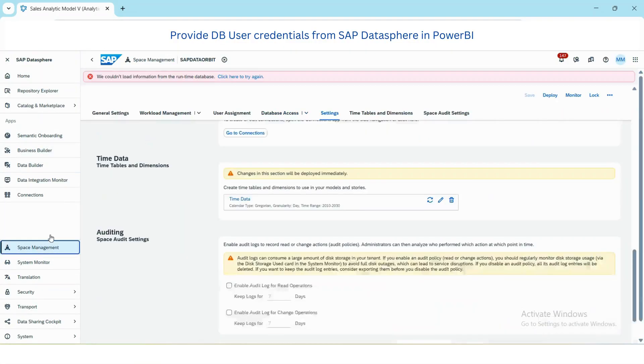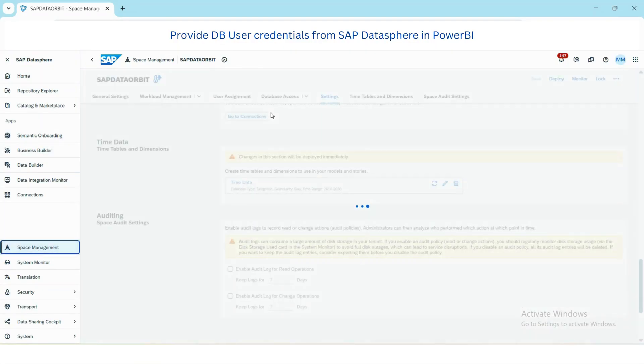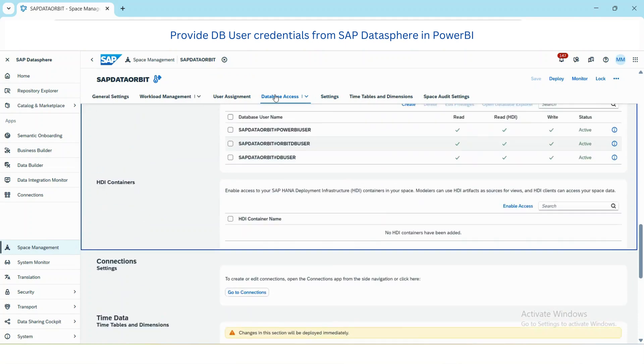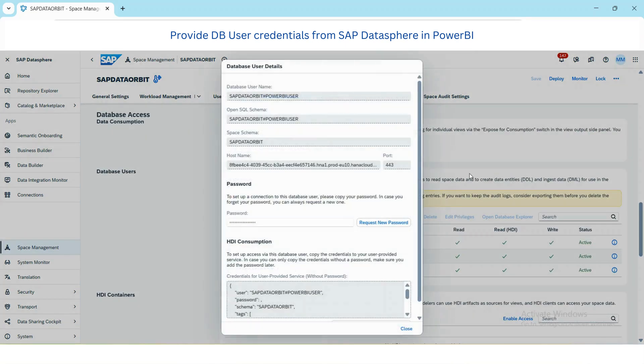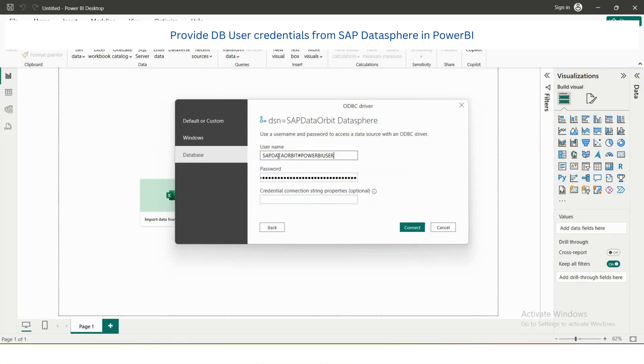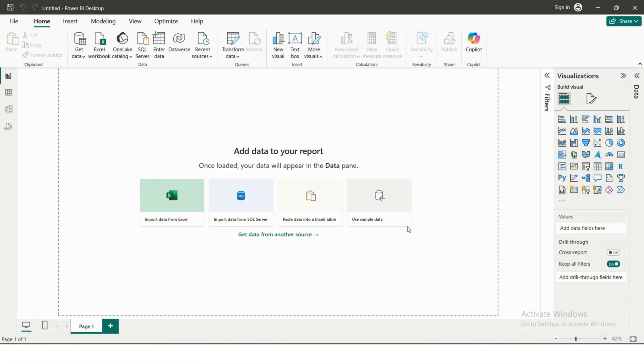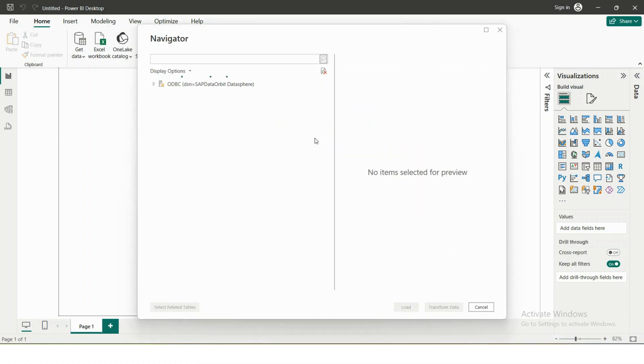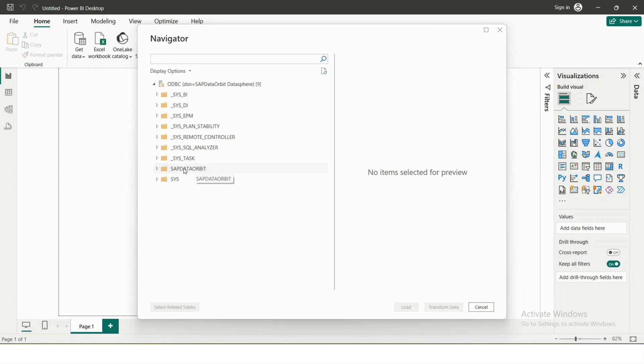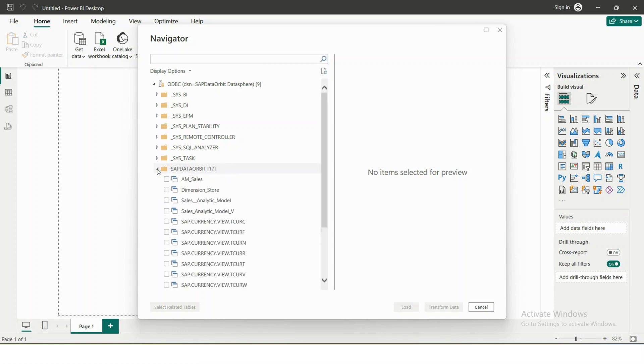It will again ask you for username and password, so please take the user for username, go to just copy the username, then connect. Once it is connected, it will show you the list of schemas available for us. Our schema is SAP Data Orbit, which is my space name.